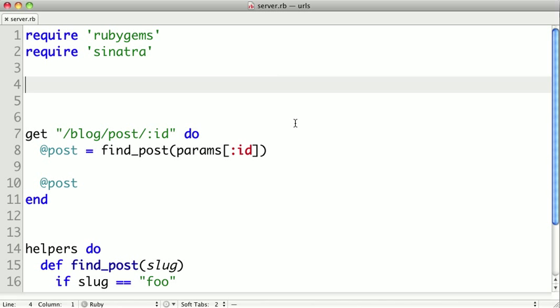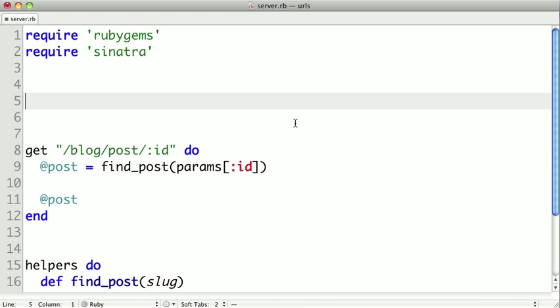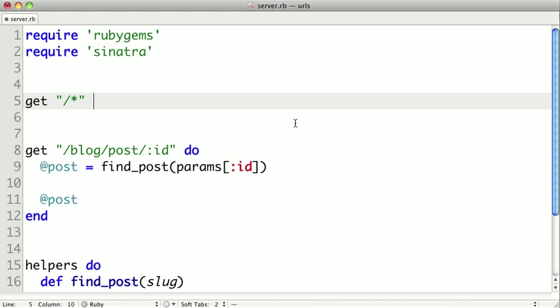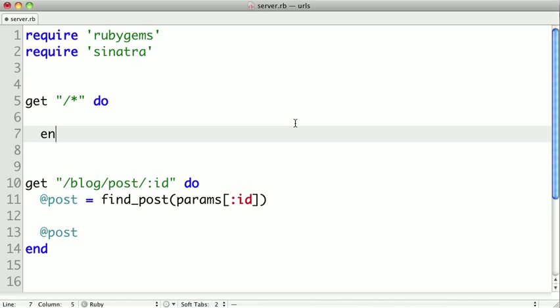To use a splat in a URL, you simply use an asterisk. So let's create the most generic URL that we can. We'll do get, and we'll do a forward slash, and then we'll put a splat, or an asterisk, and then we'll define our block.